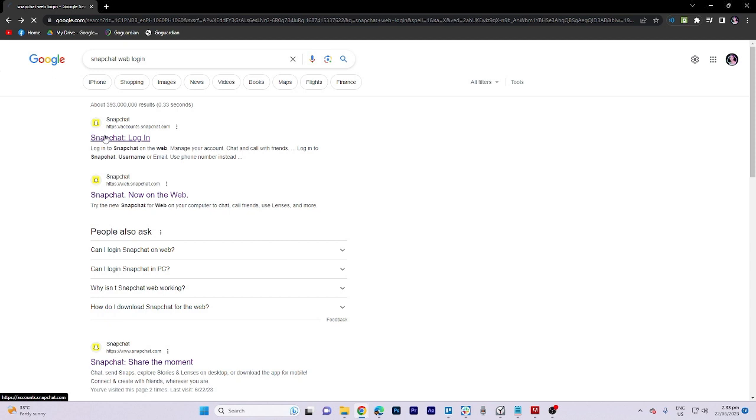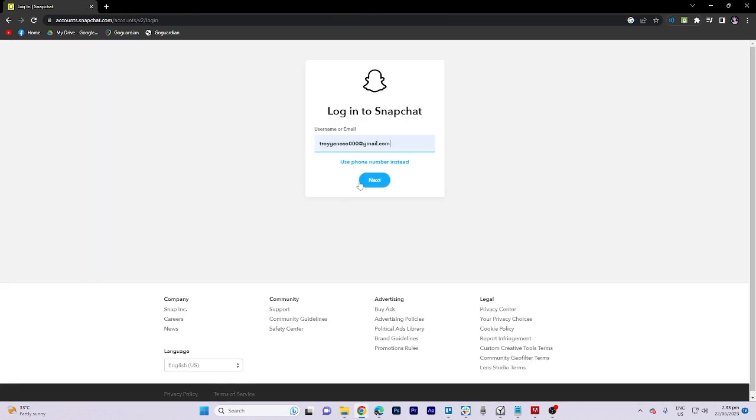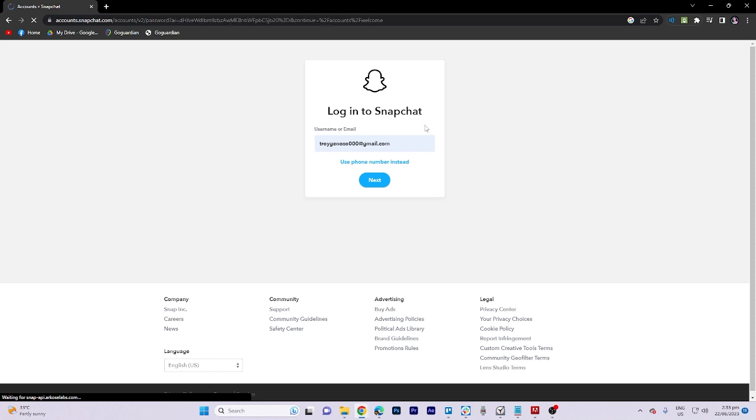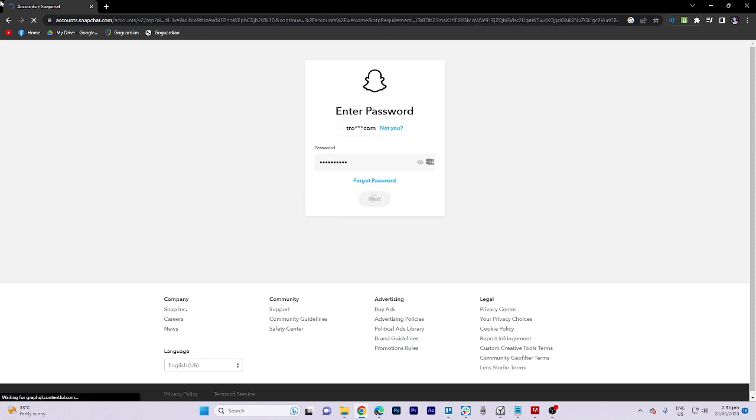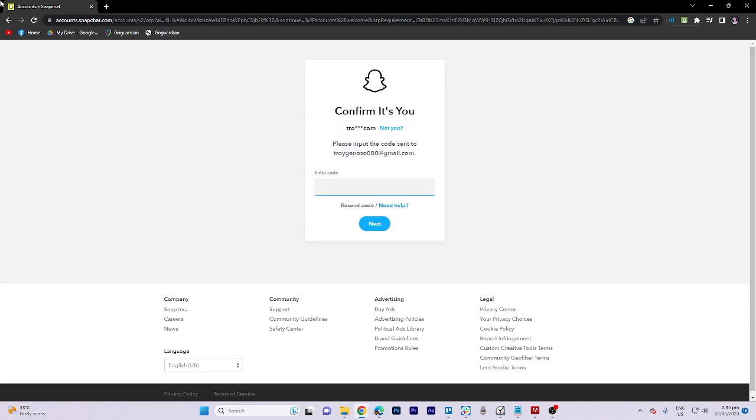Let's proceed to visit this website. Once we enter our username, tap on Next. After entering the password, click on Next to receive a confirmation email.